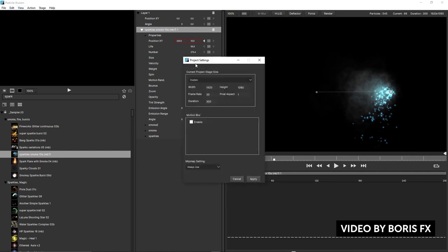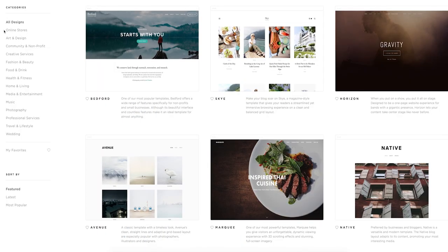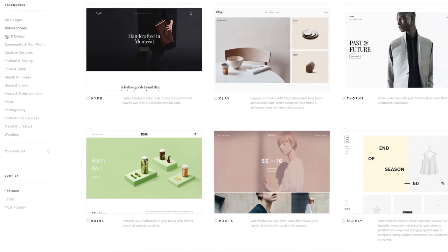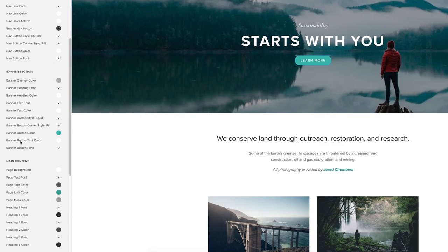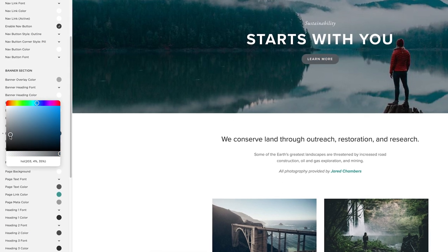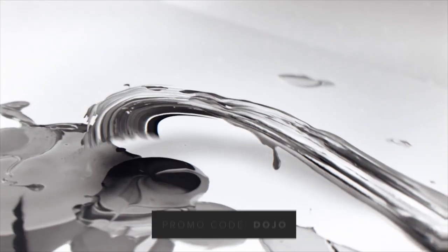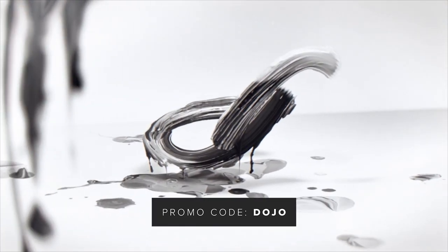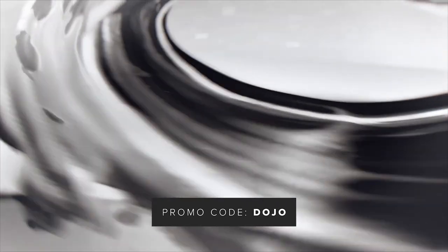Let's take a quick break and thank the folks over at Squarespace for sponsoring today's video. Squarespace is the platform to create an amazing website, whether it's for your store, online business, or portfolio. They have amazing themes to choose from, fully customizable so you can make it look the way you want without any coding knowledge required. They have awesome 24-hour support, and best of all, if you use the promo code DOJO at checkout, you can save 10% off your order. Check it out at squarespace.com/dojo.